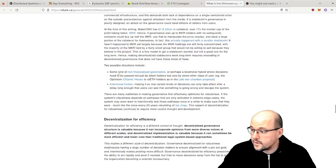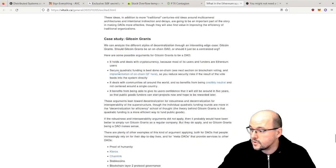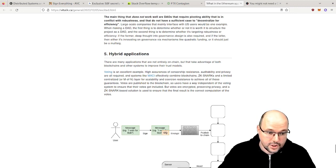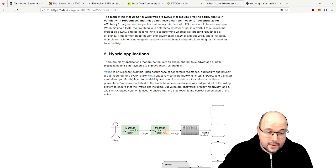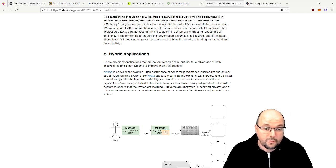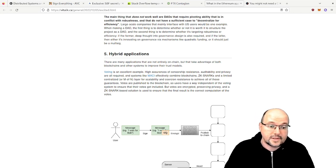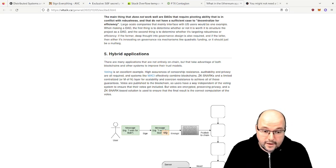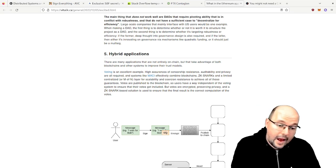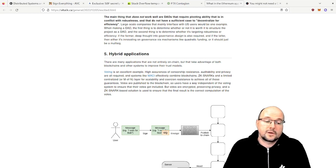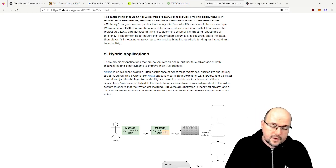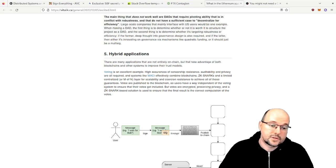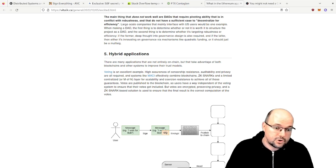Then the last point, the fifth point, he talks about hybrid applications. And here again he mentions voting, and he also mentions other applications such as government registries, corporate accounting. For example, we had in the news that centralized exchanges are storing the proof of reserve on chain so that people can actually go on chain and see, 'Hey, how much reserves do they have?' He also mentions supply chain applications, probably not the ones on a private blockchain like TradeLens that we talked about last week.